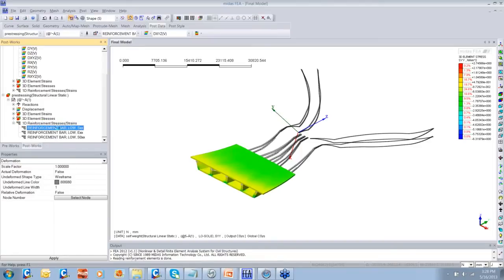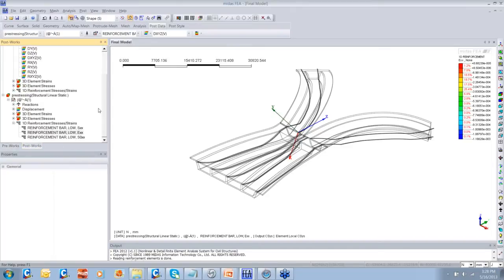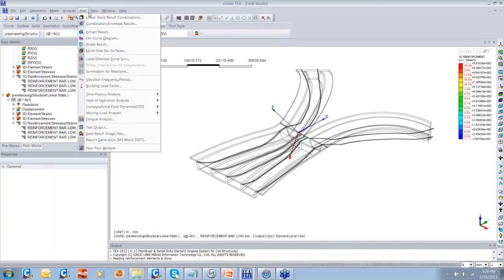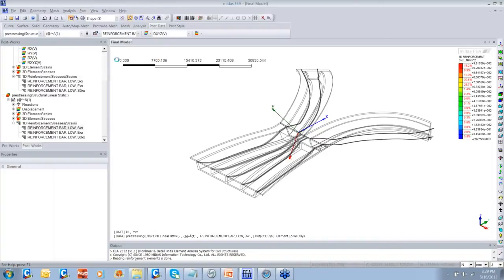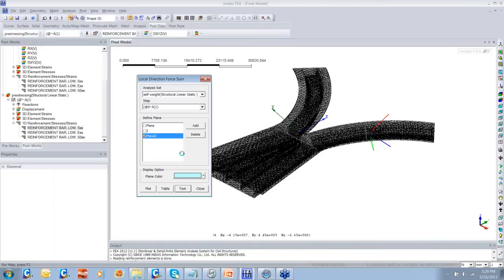I'll go to 1D reinforcement tendons and see the stresses — you've got to go to 1D reinforcement stresses to obtain the stresses in the tendons. Some of you must be wondering how to obtain results for a particular cross-section in Midas FEA. We have a local direction force sum feature that allows you to obtain results for designing the cross-section, like design bending moment, shear force, etc. You can create a cross-section and obtain the results for design purposes.